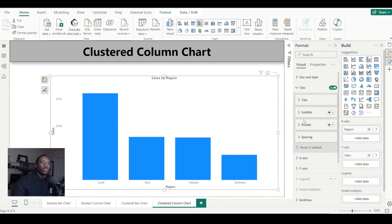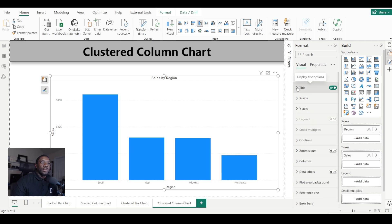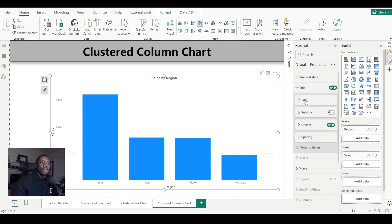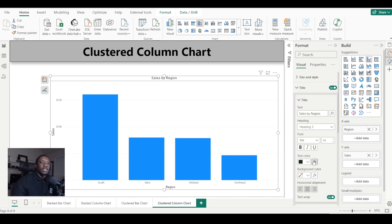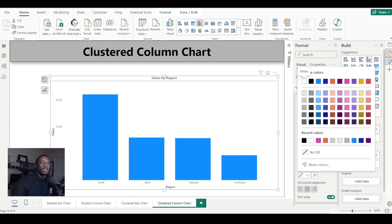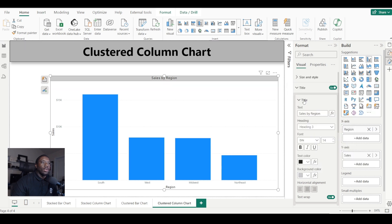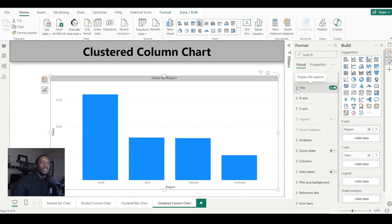We also want to add in a divider, and then for the title let's give it a background color. Now we have a background color for the title.